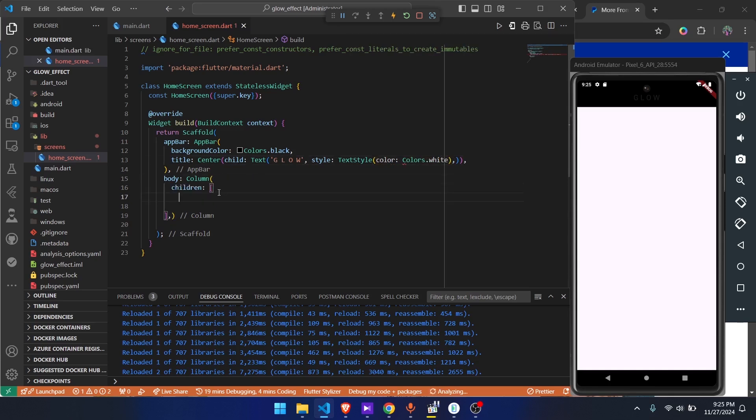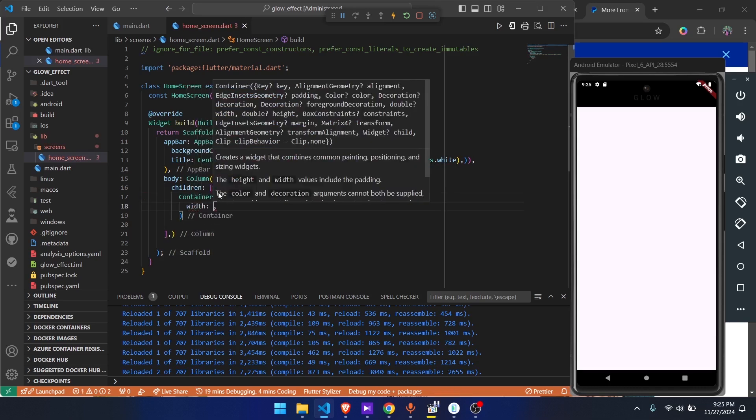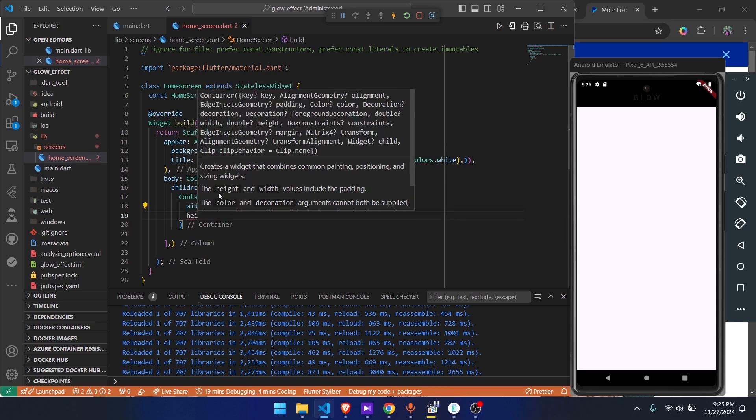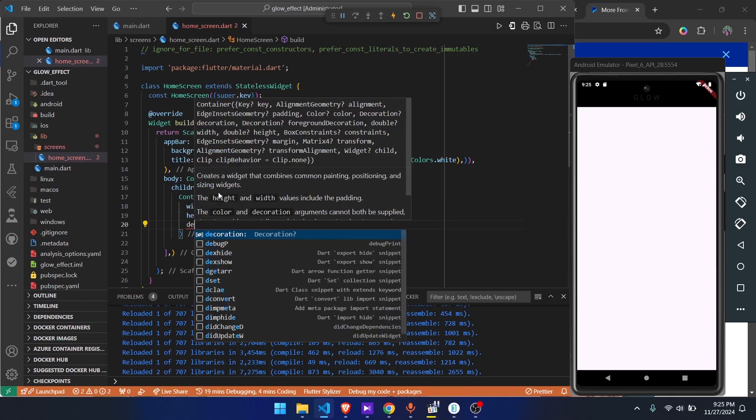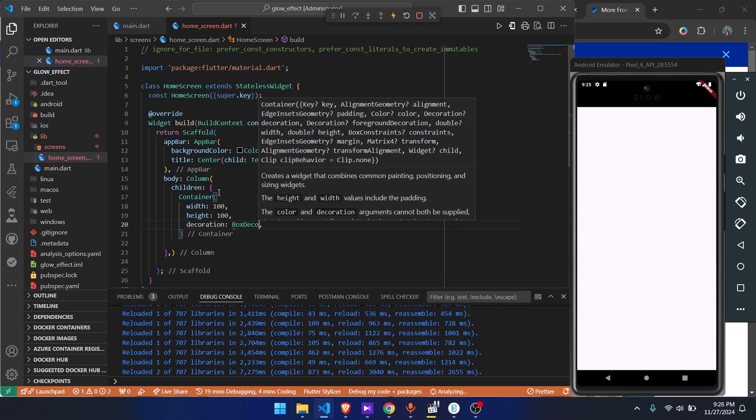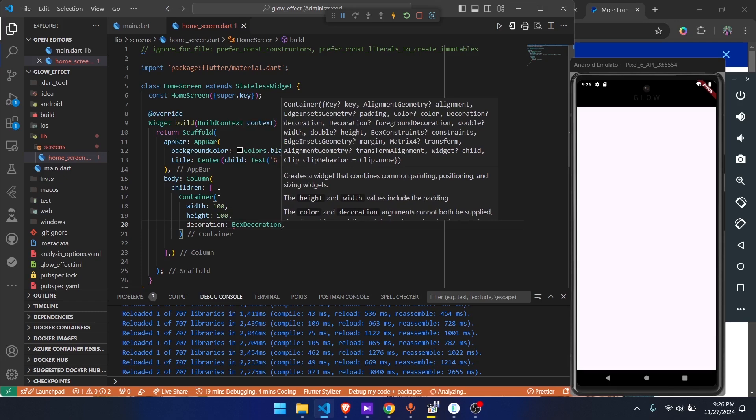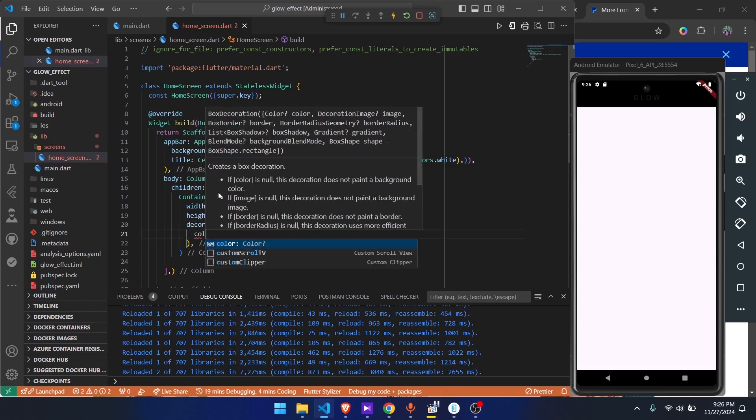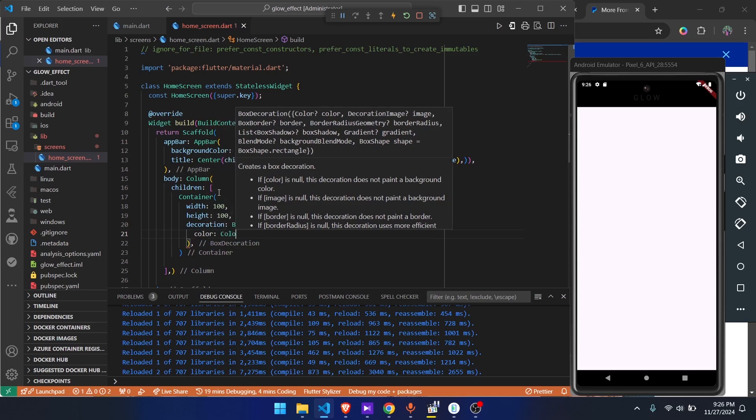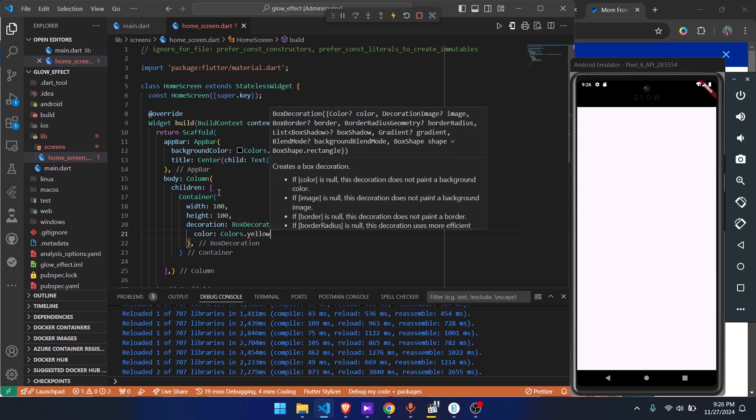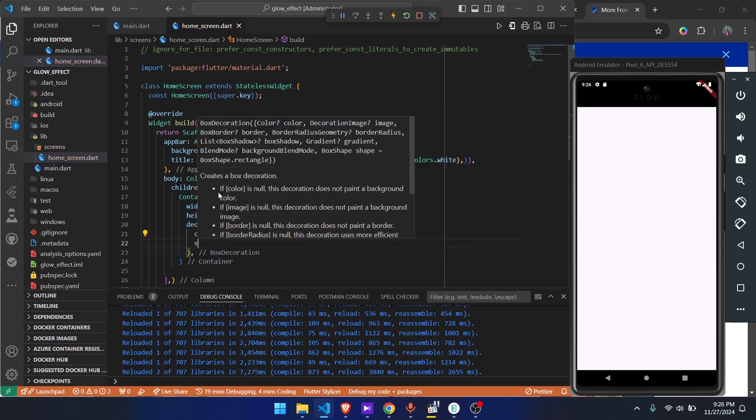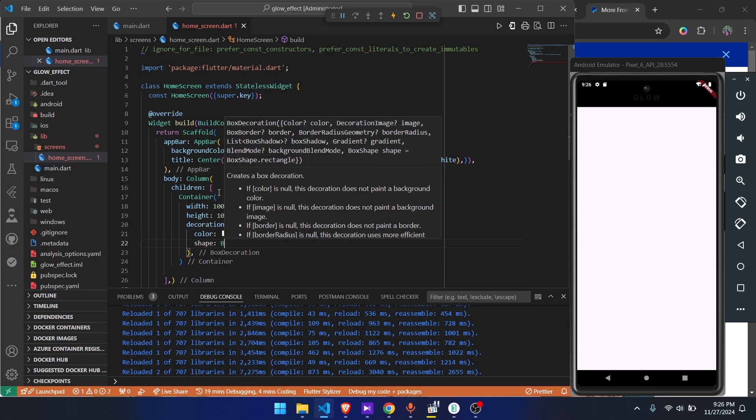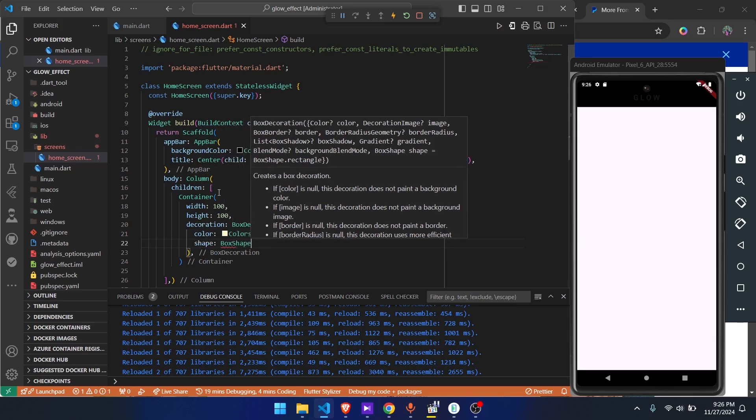Inside here we're going to have a container. We're going to give it the width of 100, the height of 100 as well. Then we're going to give it a decoration, a box decoration. Give it a color, give it a light yellow, then give it yellow of 100. Then the shape - this is where we decide what shape it will have - it's a box shape, then we make it a circle.